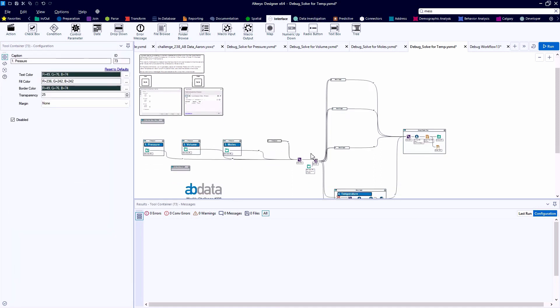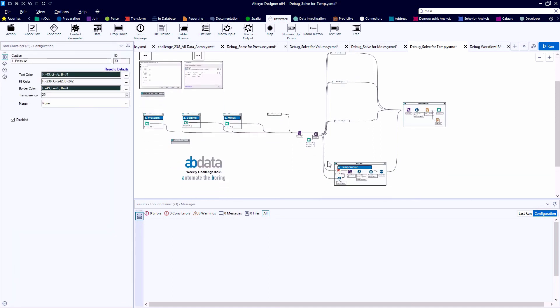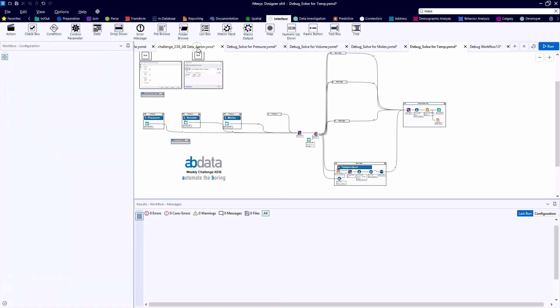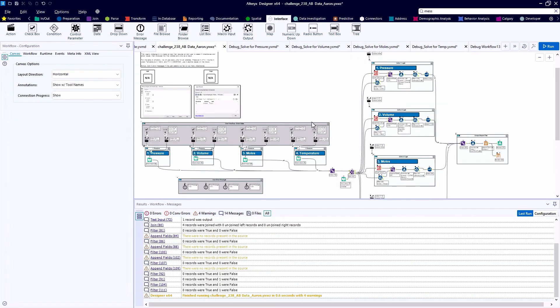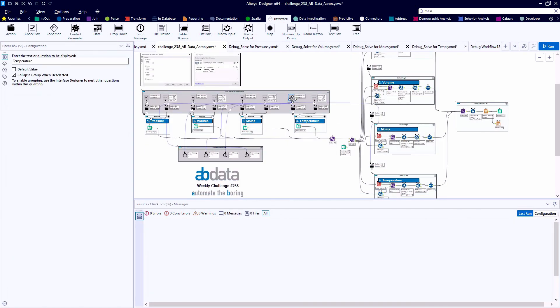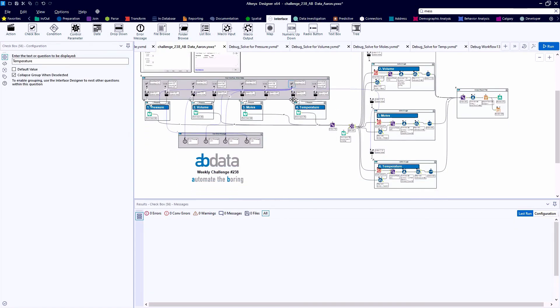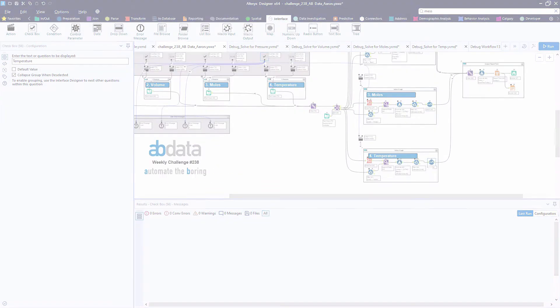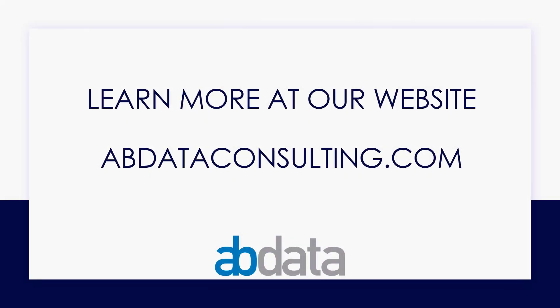This is a great exercise in building a flexible user interface and having the results from those user interface selections do different things for you in your Alteryx workflow. That's the beauty of the user interface tools. Hope you enjoyed this weekly challenge review. Hope to see you next week. Thank you for learning with us today. Good luck on your Alteryx journey. For more information on custom training, managed service automations, and more, please visit our website at abdataconsulting.com.